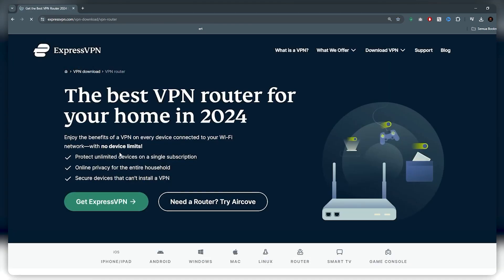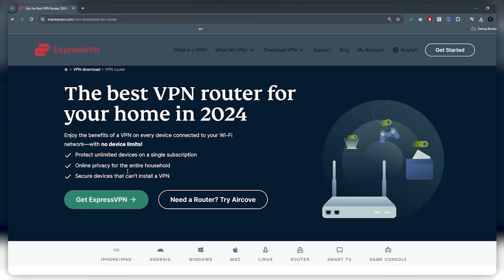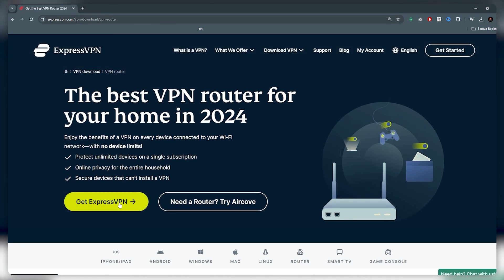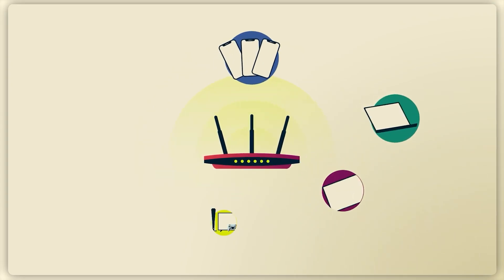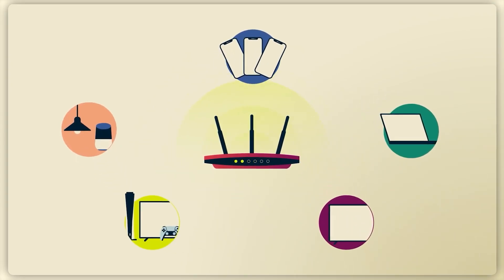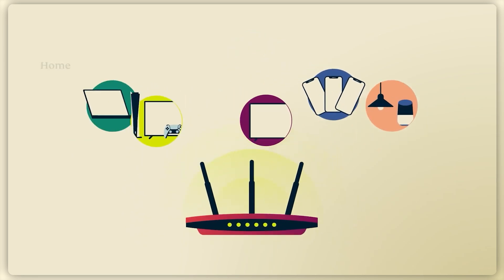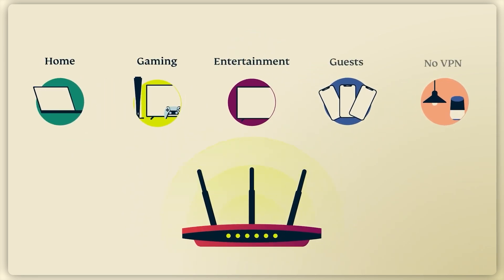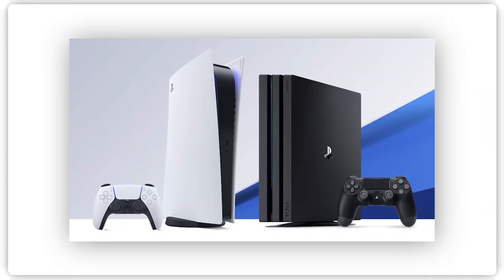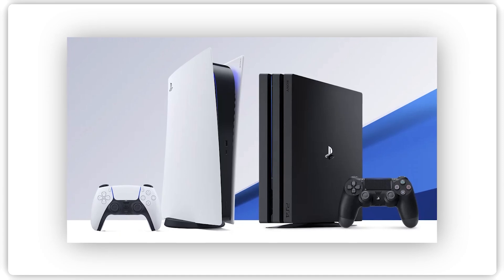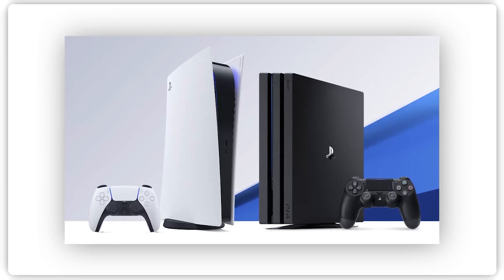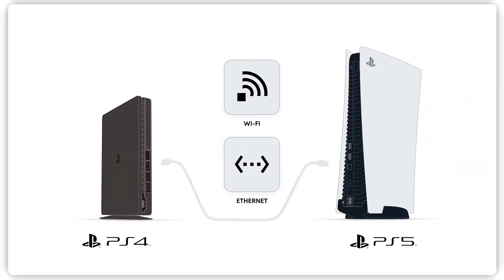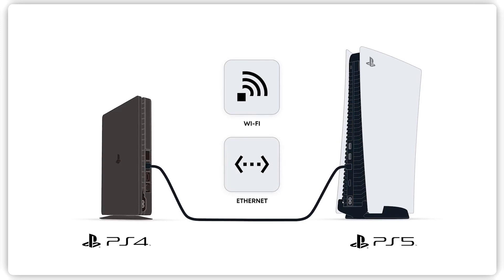Now using a router is probably the best and most reliable way of connecting your devices to a VPN, because it can secure all of your devices at once without you having to download the Express app on each device. And since there are devices like the PS4 and PS5 that you can't download the app onto, this is a great way to do it. Everything connected to that WiFi will be automatically protected by the VPN.